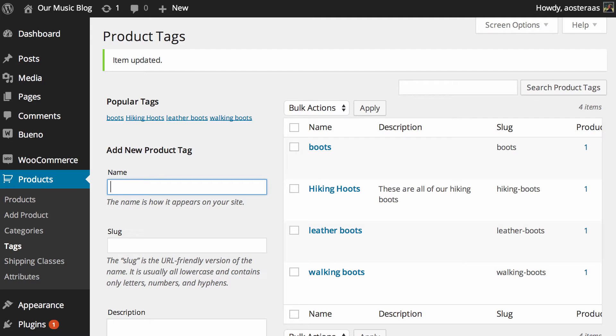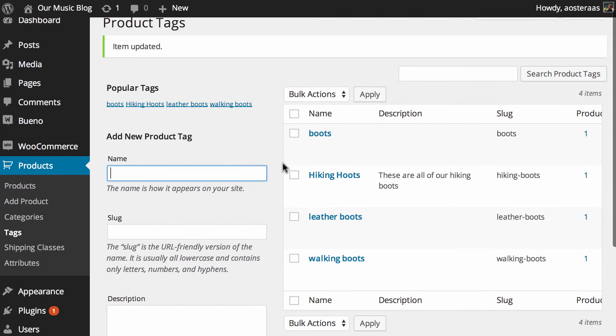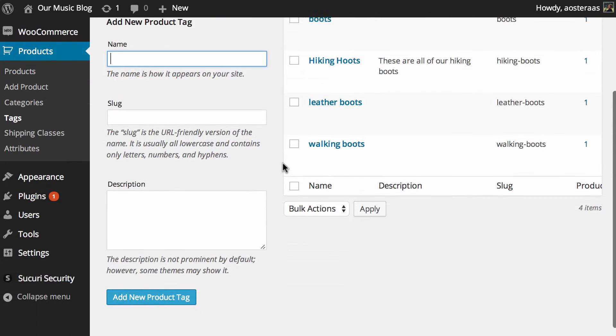So that's where we're going to wind up this video. Managing the product tags is much the same as managing the product categories or categories and tags in WordPress in general so there's not a lot to cover.